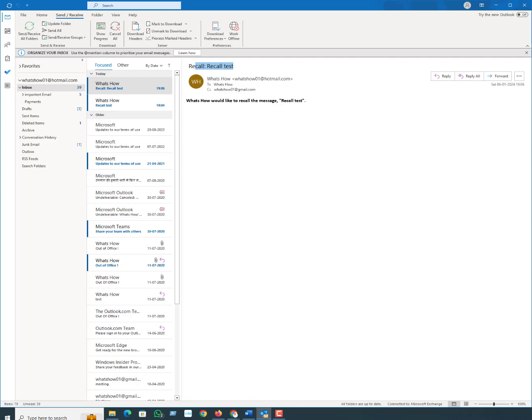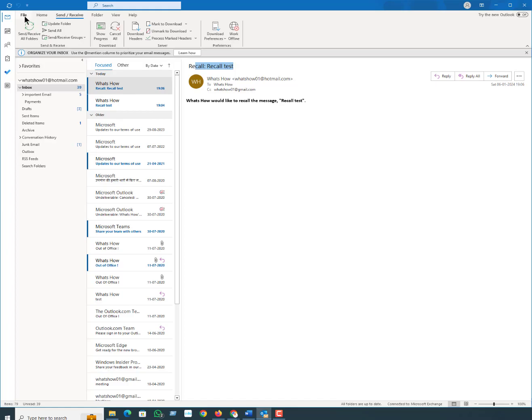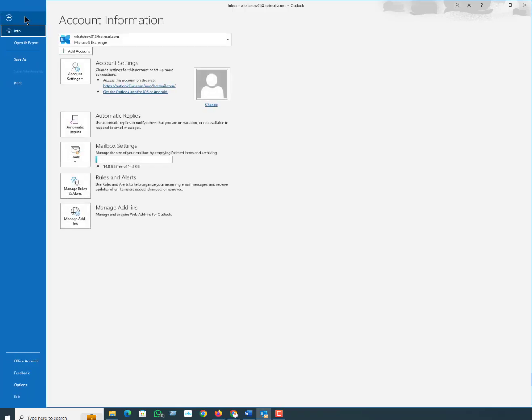Outlook allows you to delay your emails so they don't send immediately. If you are continuously replying to emails, sending private data back and forth, or just prone to slip-ups, you might want to start delaying or even scheduling your emails in Outlook. Click File and then select Manage Rules and Alerts.